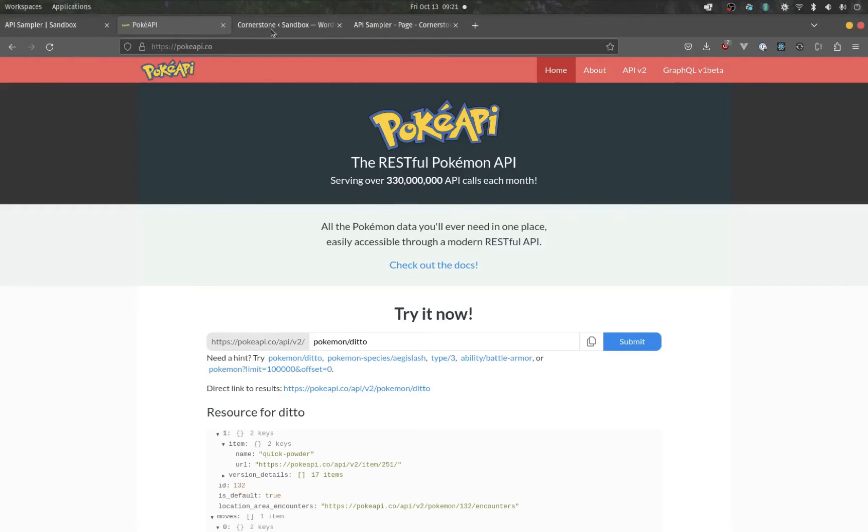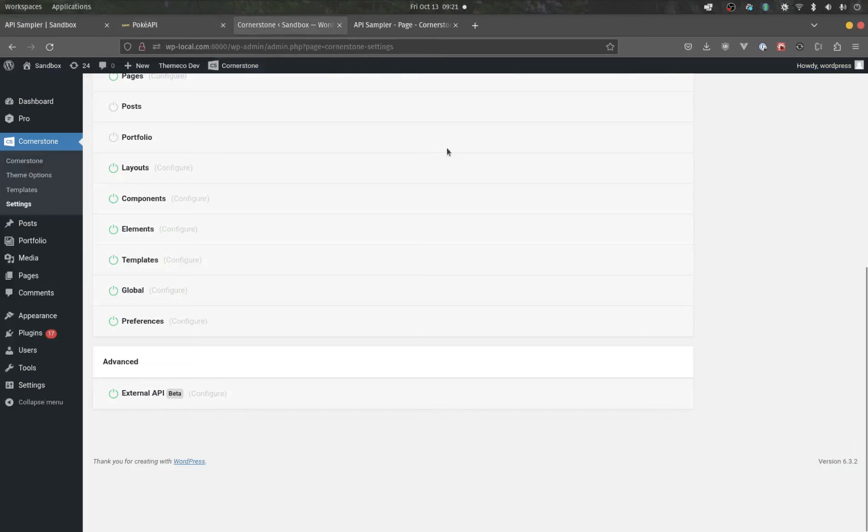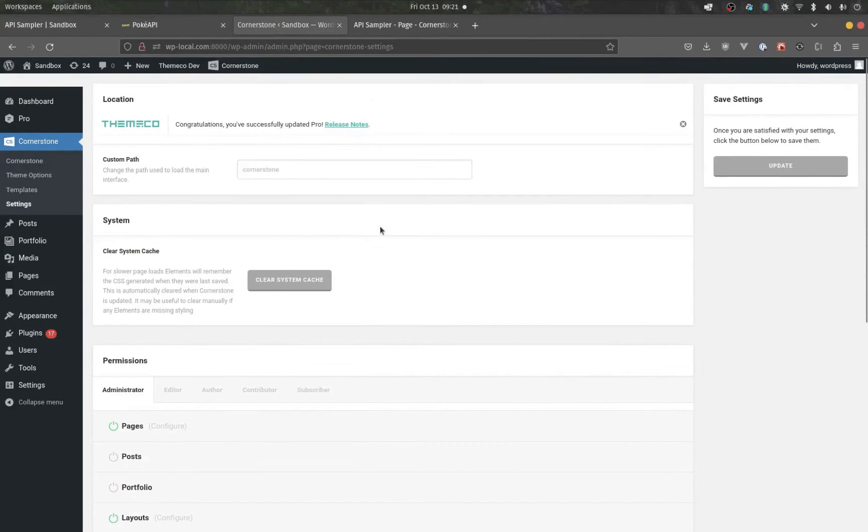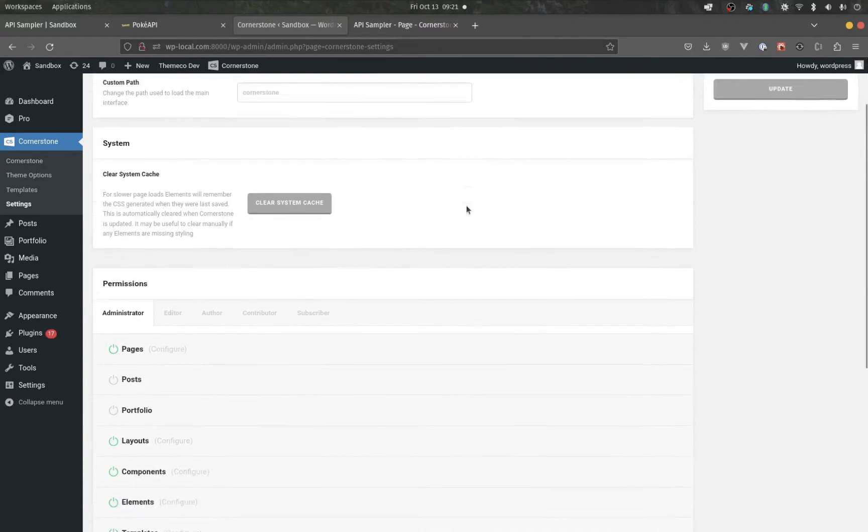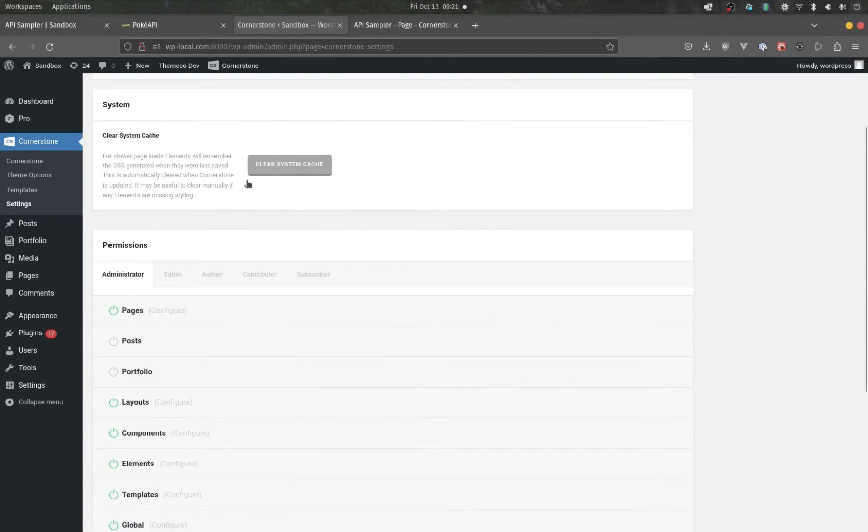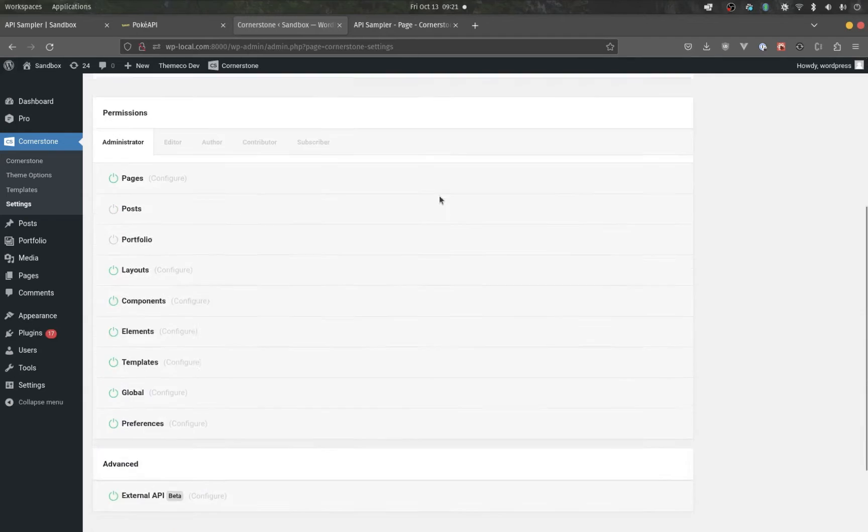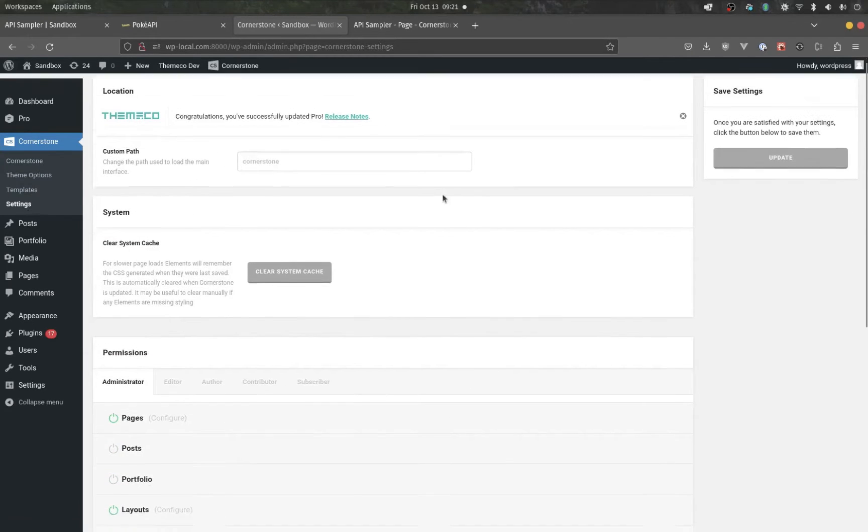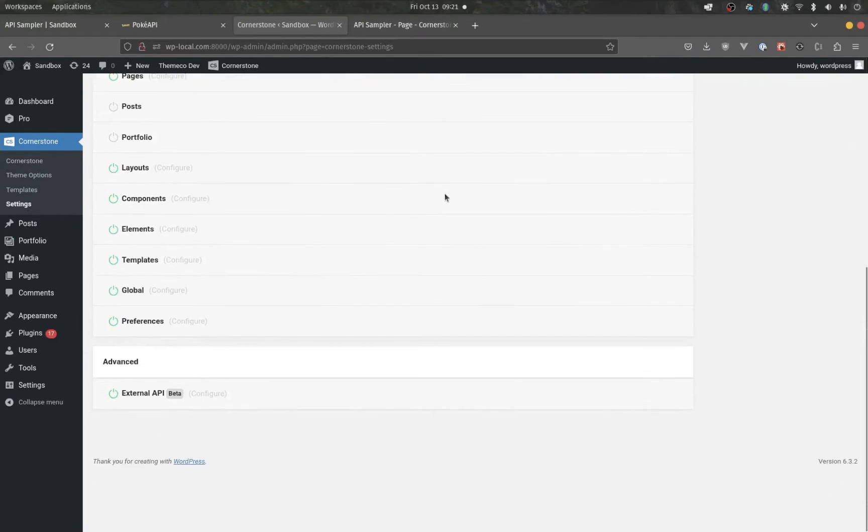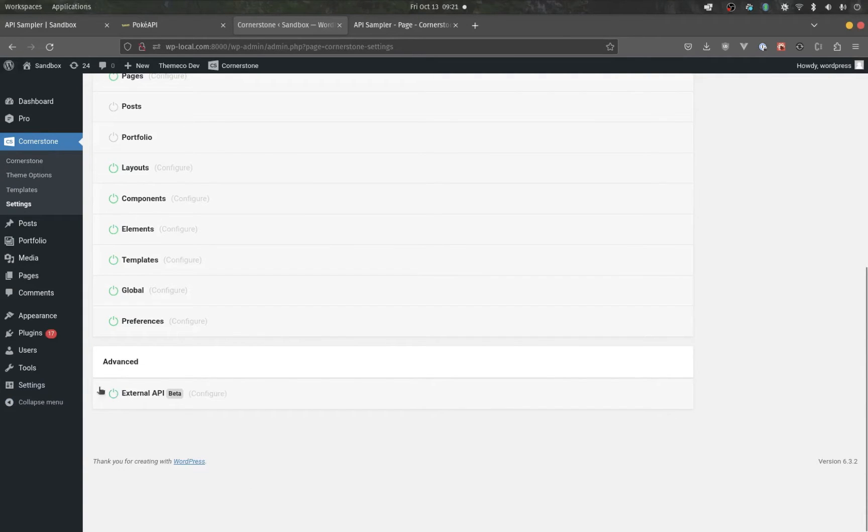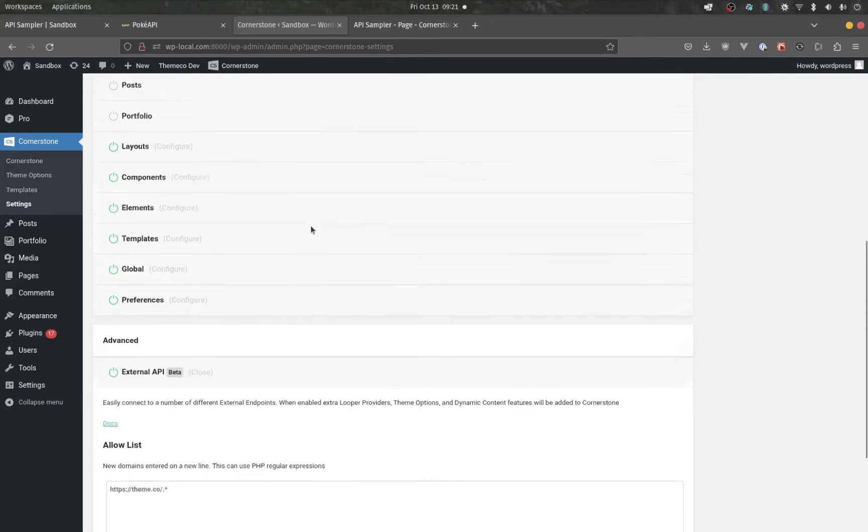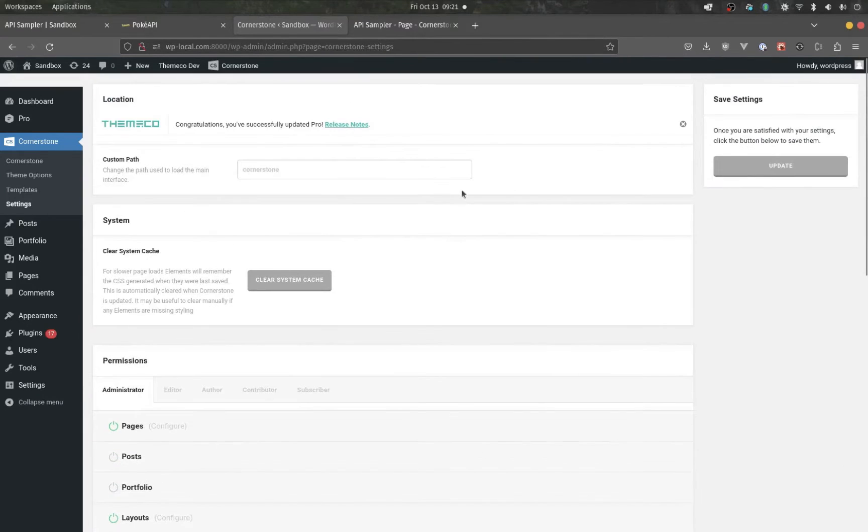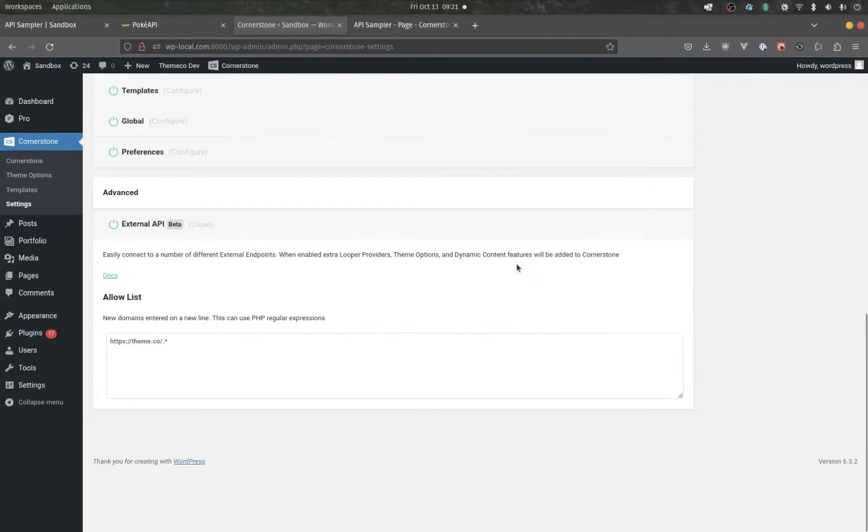In this series, we're going to teach you how to use our tool and how to get up and started really quickly. First off, this new feature is in Pro 6.4, Cornerstone 7.4, and X 10.4. When that is installed, we're going to go into Cornerstone Settings and scroll all the way down to the Advanced section. I already have this turned on, but when you first launch, you're going to press that, and after that, press Update.